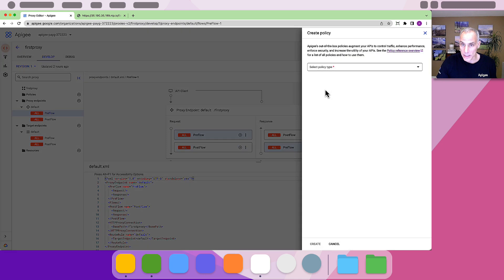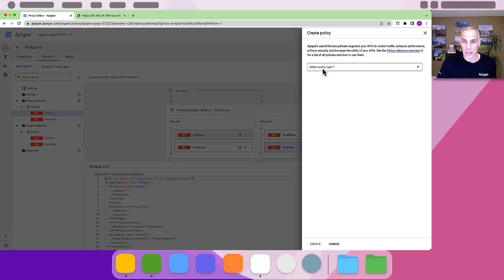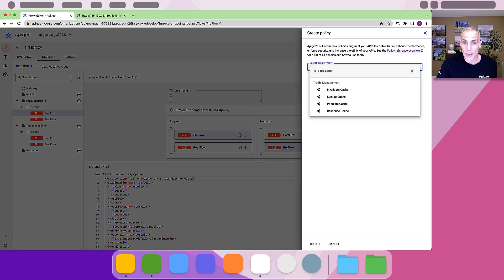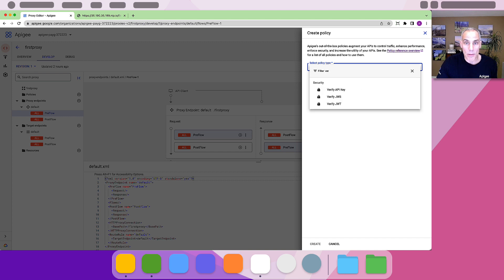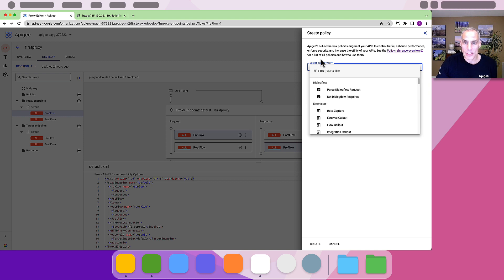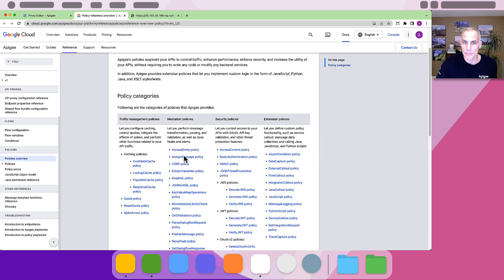There's a list to choose from all the built-in policy types. There are policies for caching, credential verification, spike arrest, threat protection, and more. Each policy has different configuration options. Let's click the link to find documentation on the quota policy.